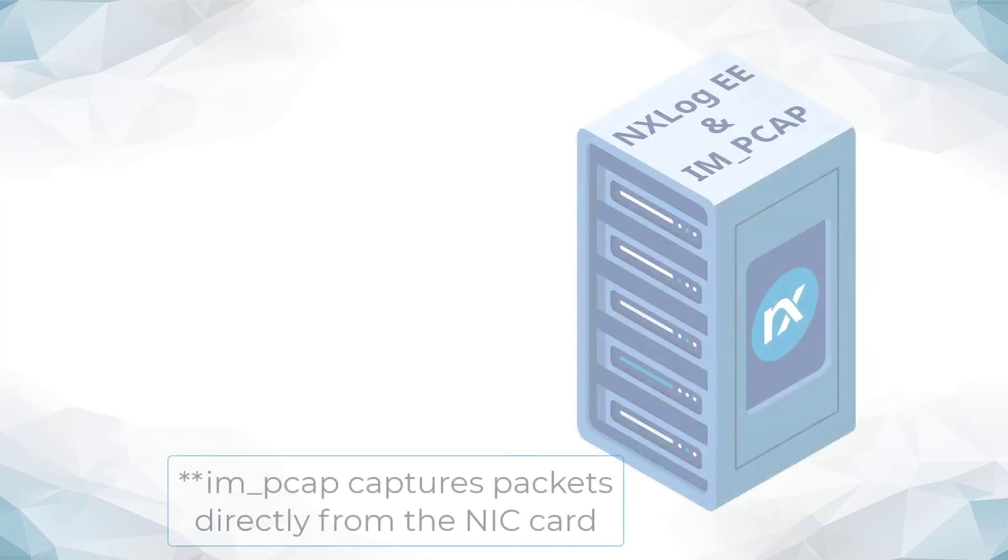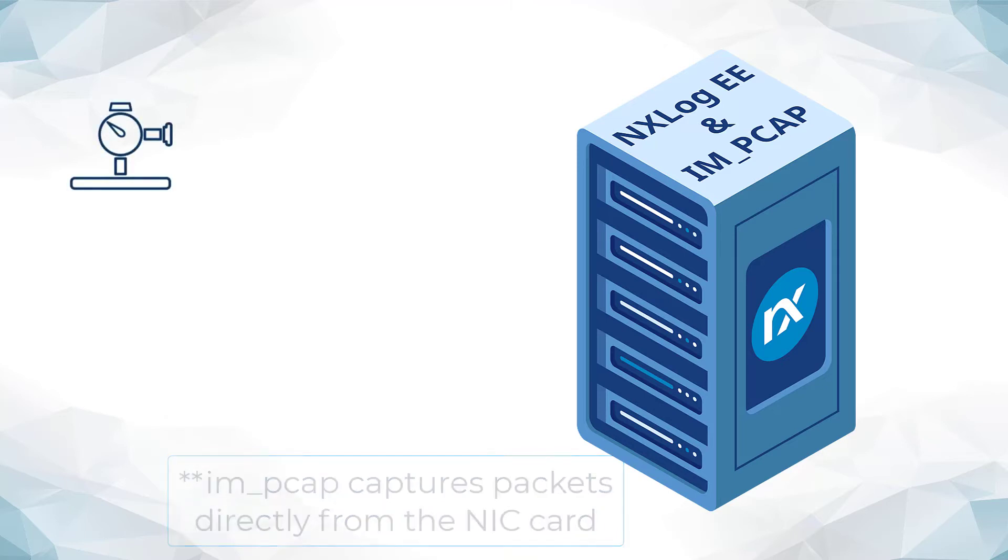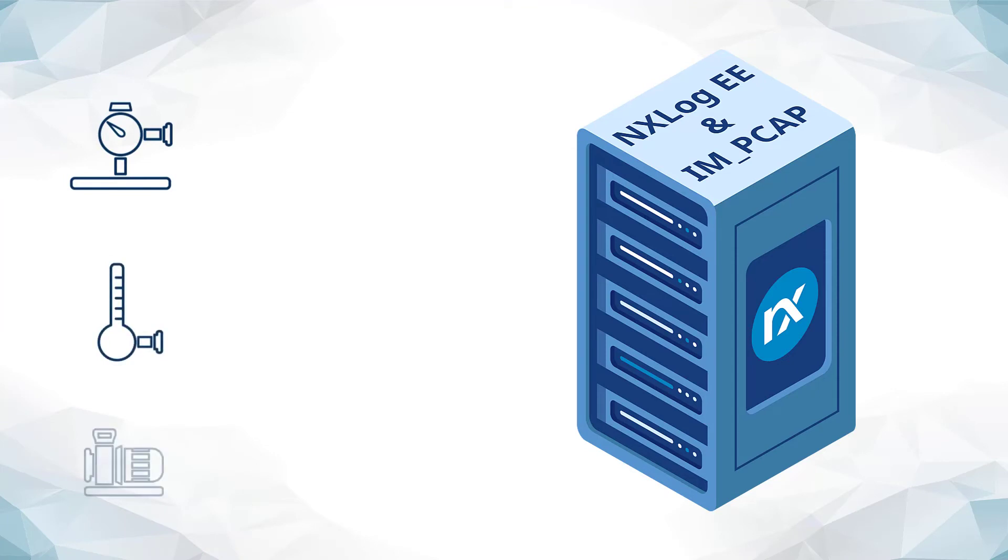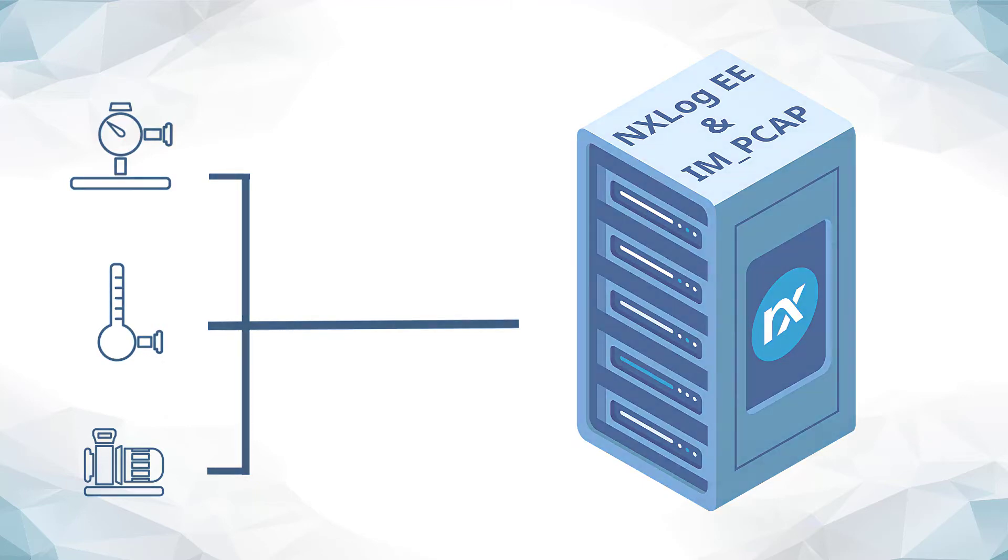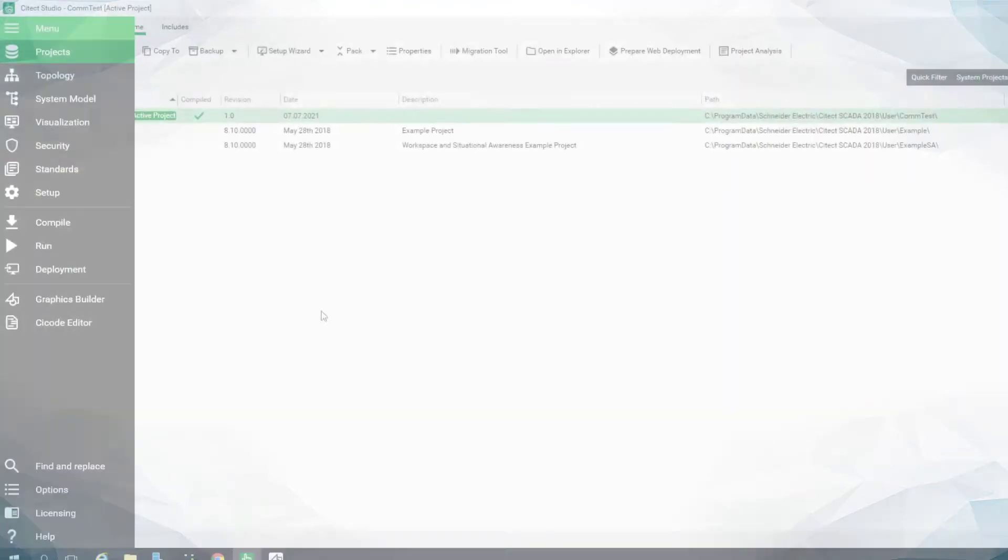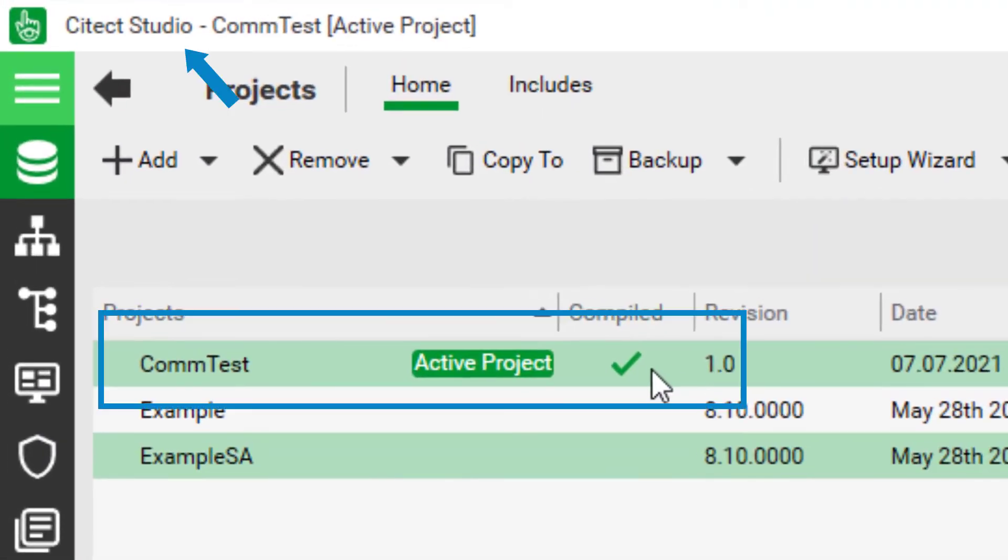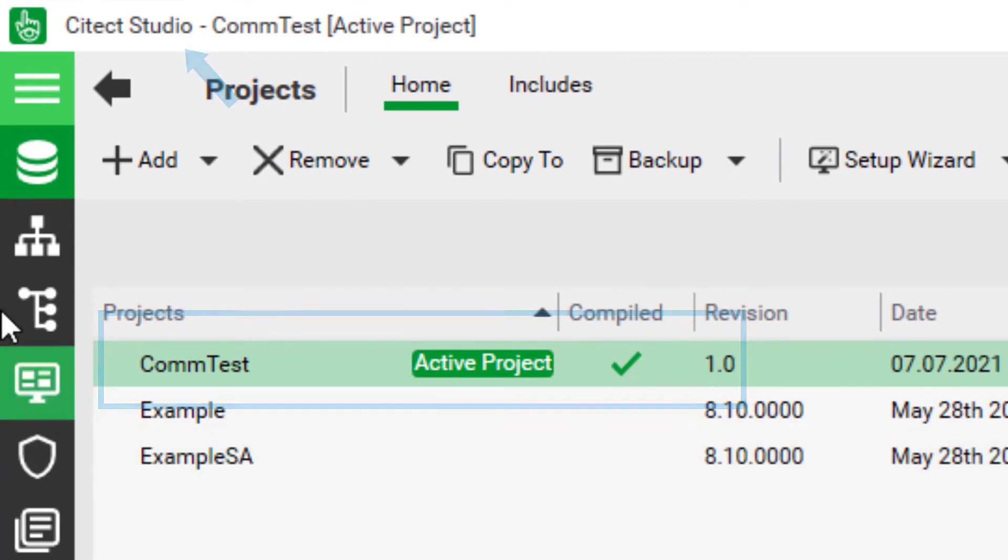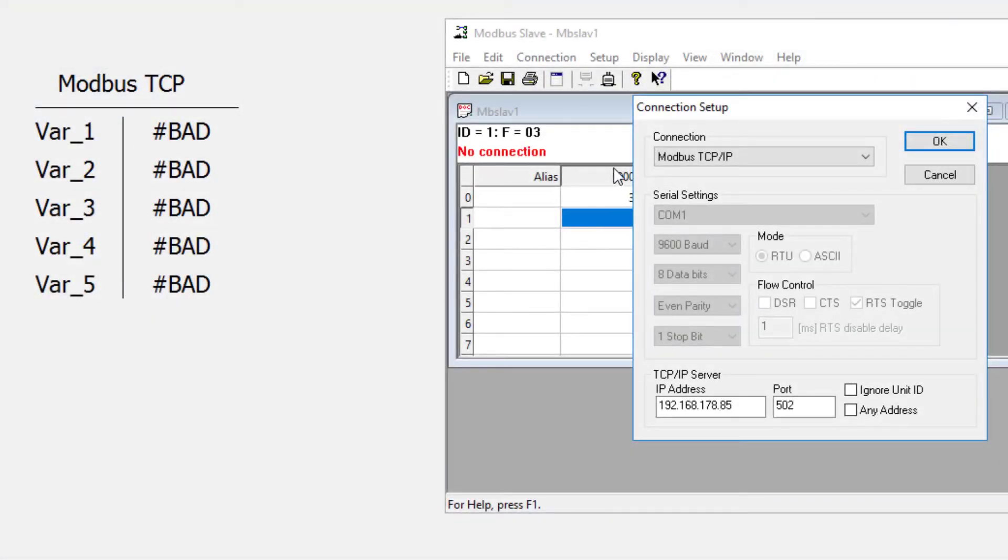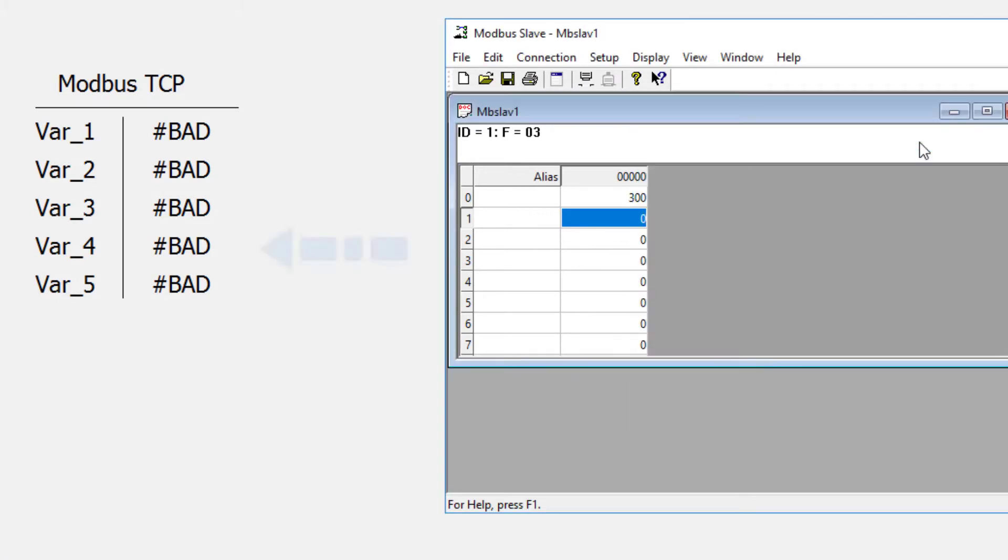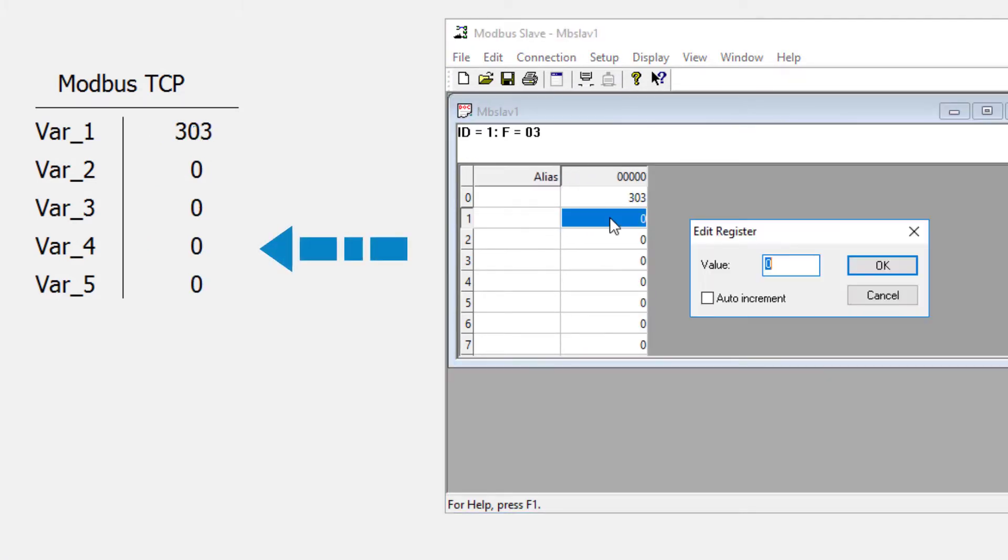In this demonstration, we are using a monitoring server where NX Log Enterprise Edition is installed. This server is consuming packet streams coming from devices in the production environment and destined to the SCADA management software installed in it, in our case, Aviva SciTech. As you can see, a Modbus simulator is generating traffic to five different registry addresses, and such traffic is received by SciTech.